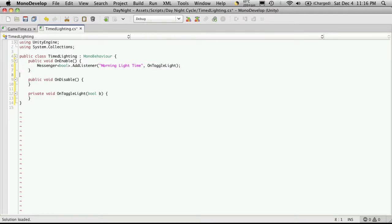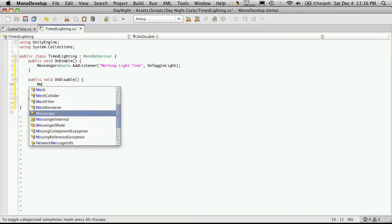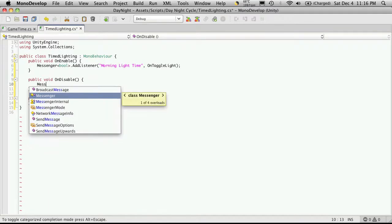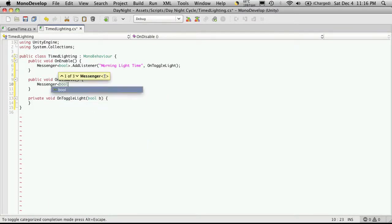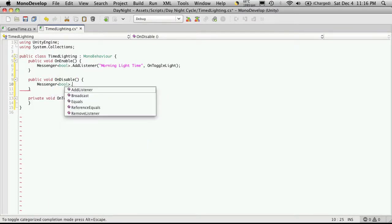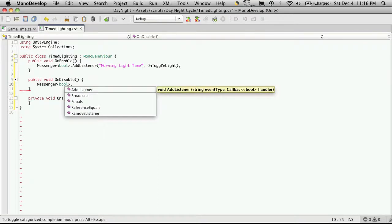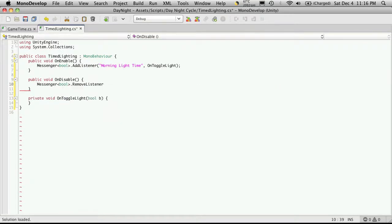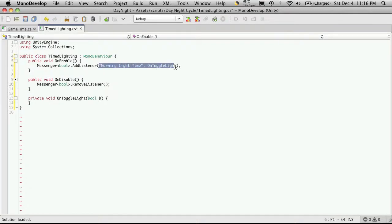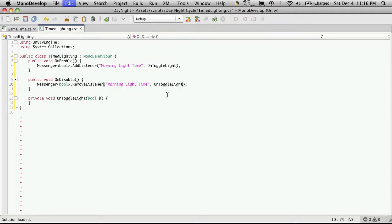And I believe I spelt it right, we'll find out later. And then on your disable you want to be able to turn it off. So messenger bool dot and then we're going to want to remove the listener. And of course the listener we want to remove and the function that it's tied to. So you can just cut and paste that part right in there.